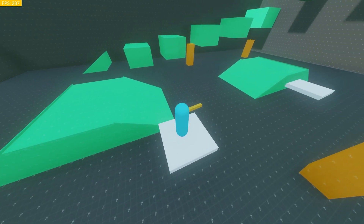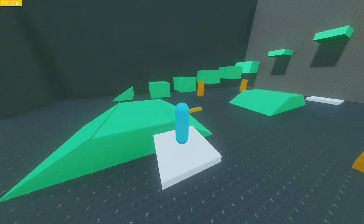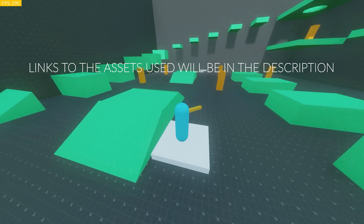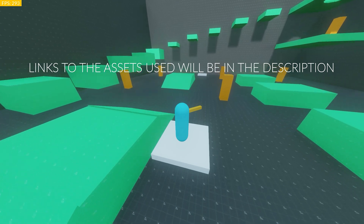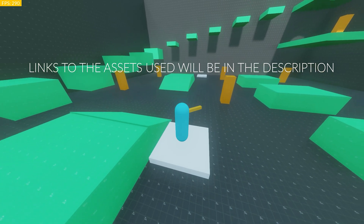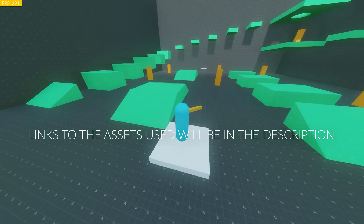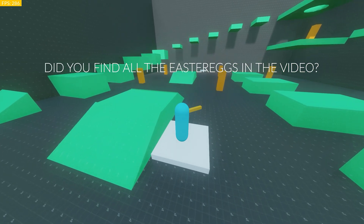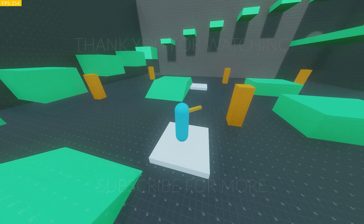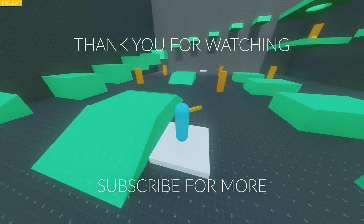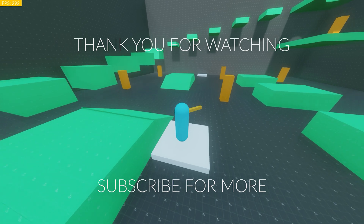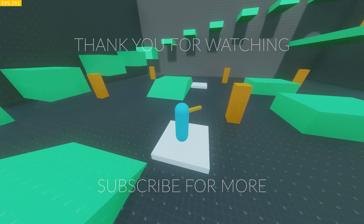So there you go — a moving, working platform with no code required, congratulations! Hopefully you found this video helpful. If you did, make sure you leave a like and consider subscribing — we're on our way to 2000 subscribers and it would really help the channel. Anyway, I'll see you guys in the next one. Have a wonderful day!